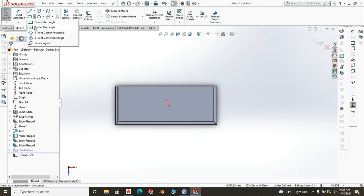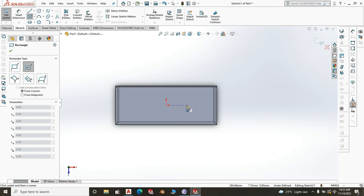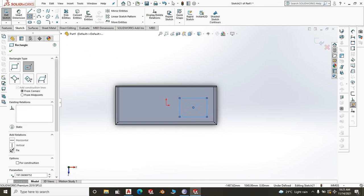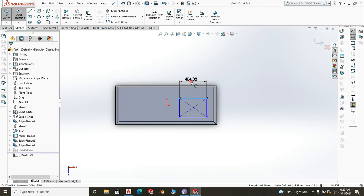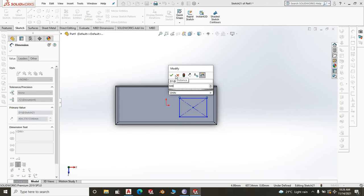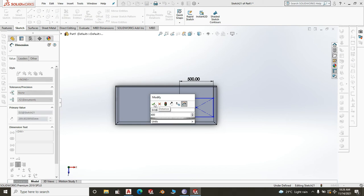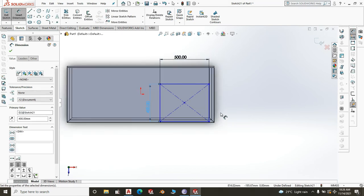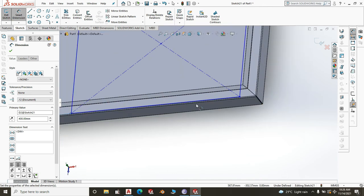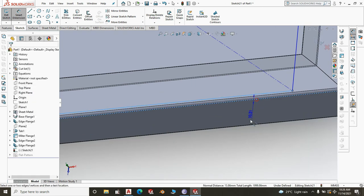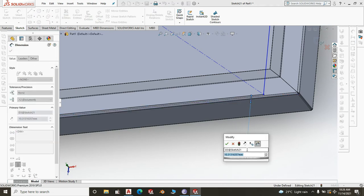Go to Center Rectangle. I don't want to snap it at the origin since I'll give it specific dimensions. The bowl will be 500 by 400mm. Then dimension the relationship from this edge of the bowl to the outer sink edge — 50mm, though we may adjust this.